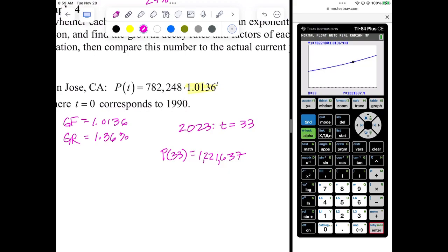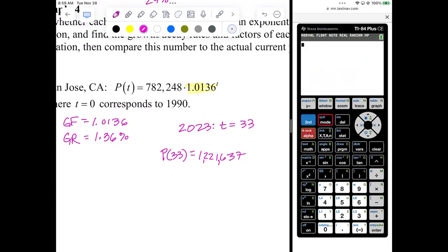Remember, another way to find this value — if you didn't want to do it from the graphing screen using the trace button — you can quit and go to the home screen and do alpha trace, number 1 of 33, and get the answer that way as well. That way you don't have to mess with the graph or the window at all.